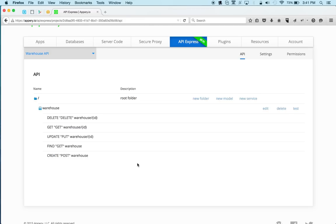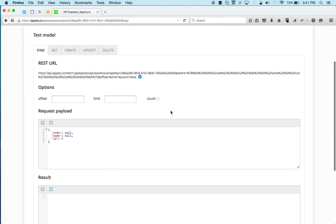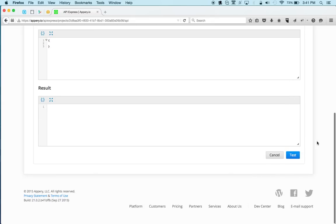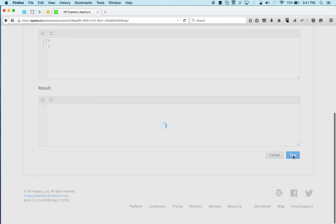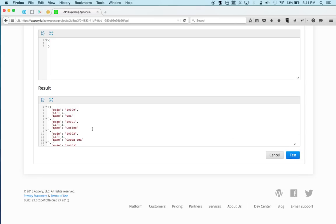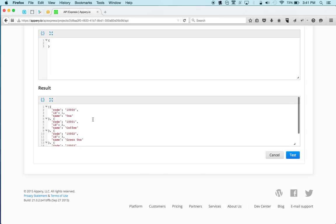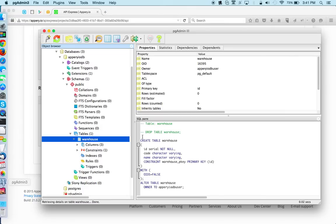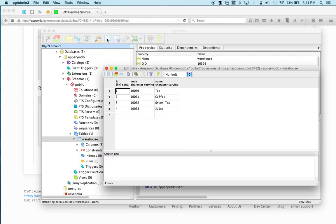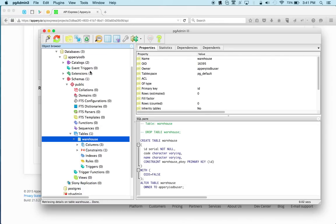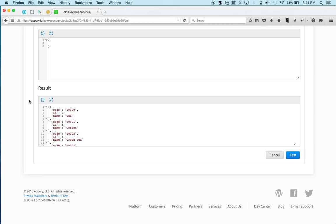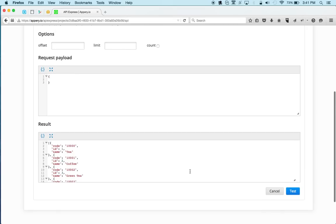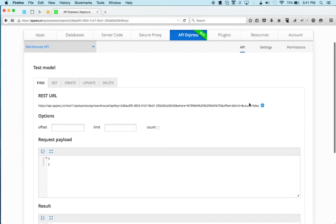Now we also want to test to make sure it works, so we're going to click test. And for the find, let's say we want to get all the values, all the records, so we're going to delete these parameters and click test. And you can see that we are getting the values from the SQL database, as JSON. So this is very nice because we're able to connect to a SQL database and basically instantly expose it via REST APIs.